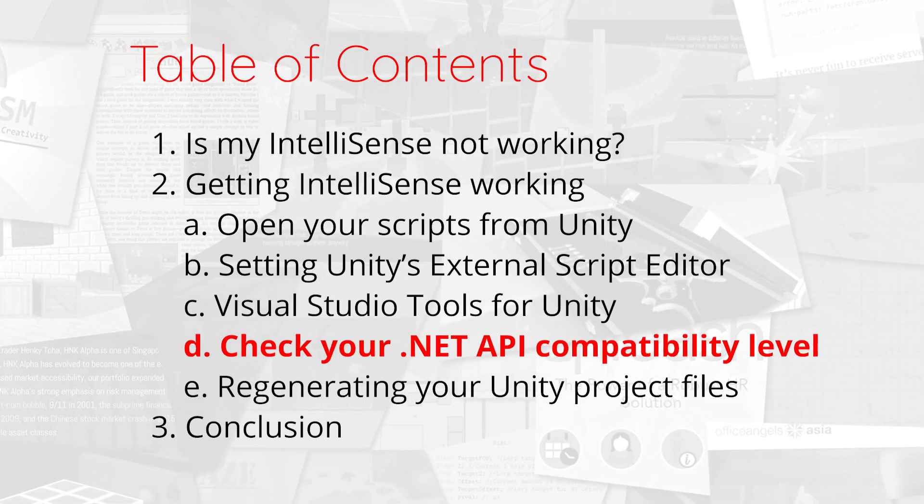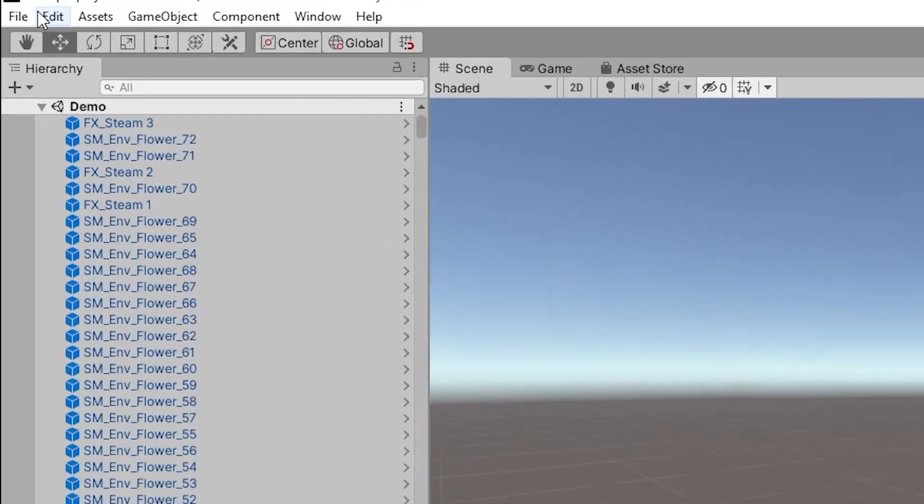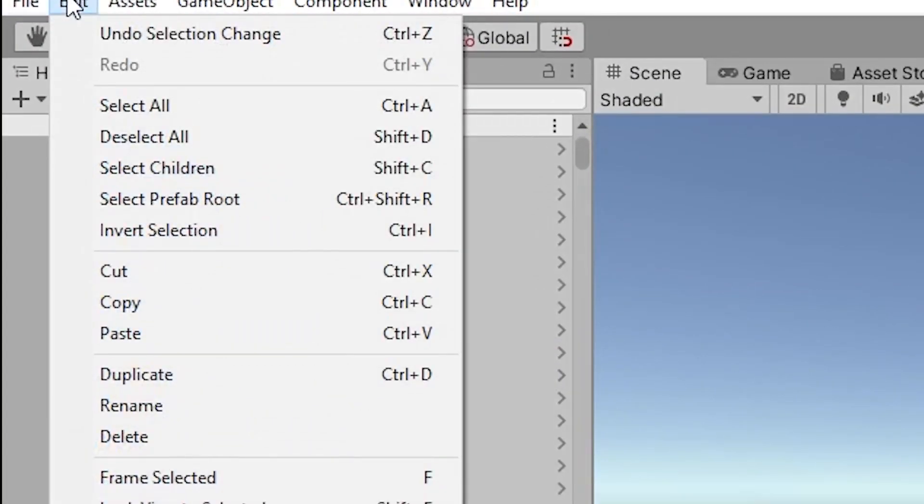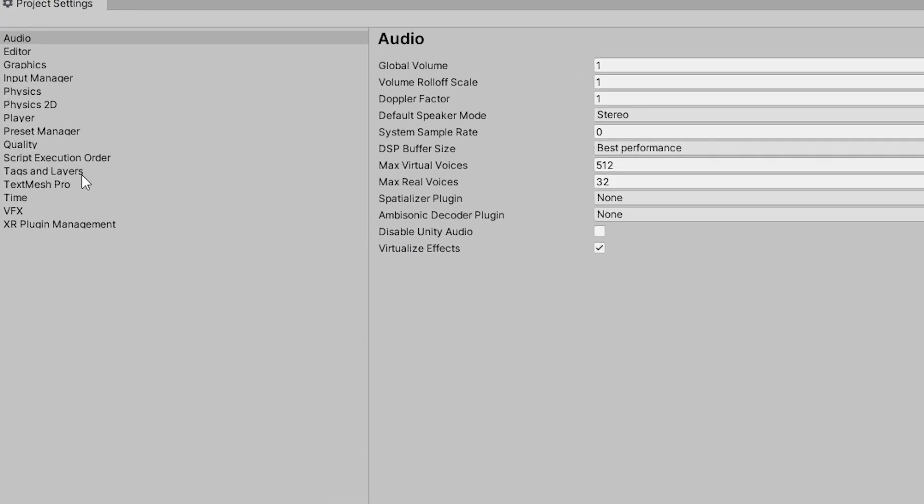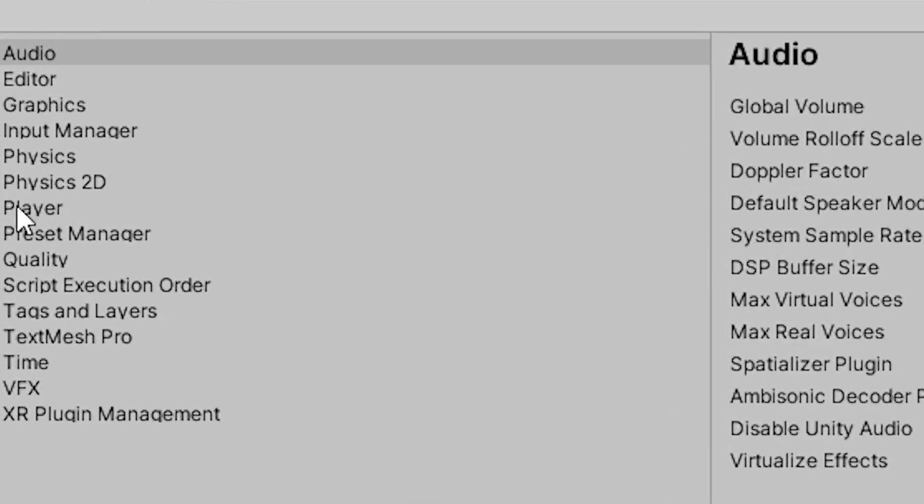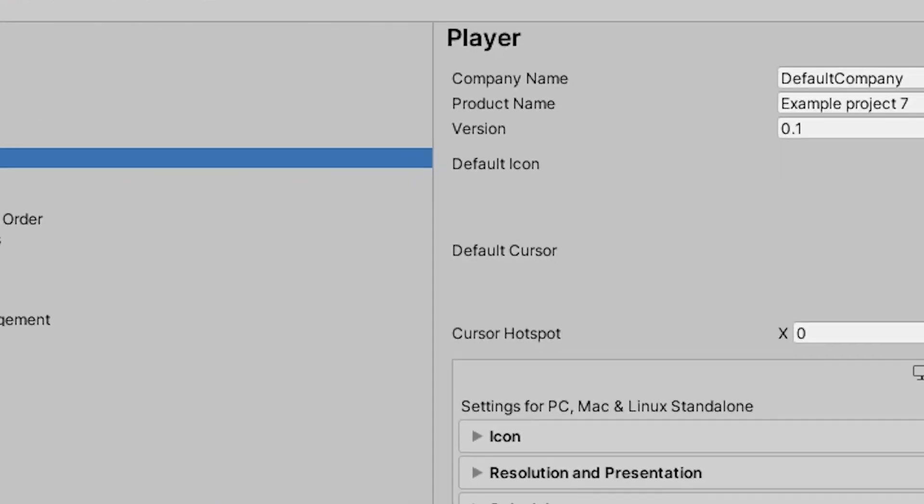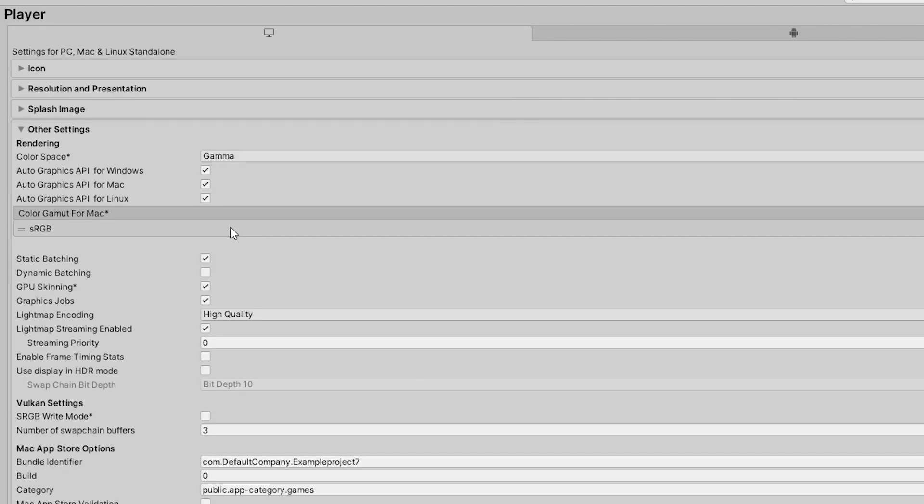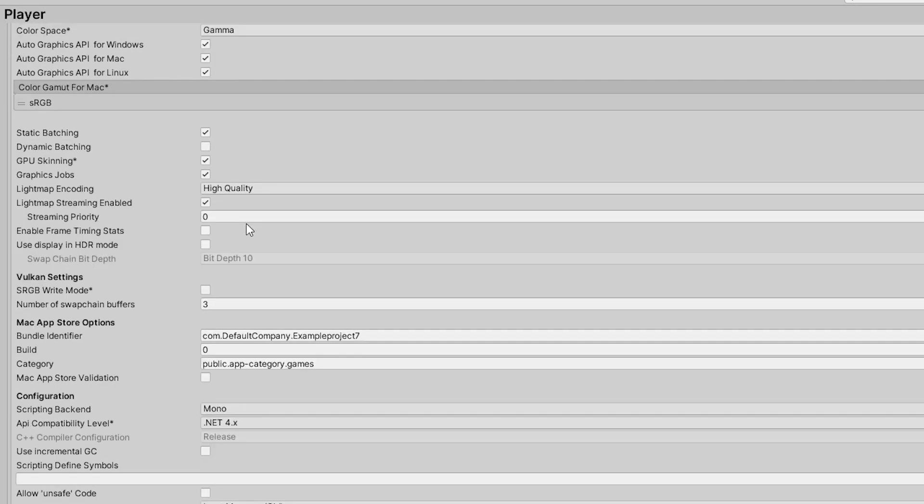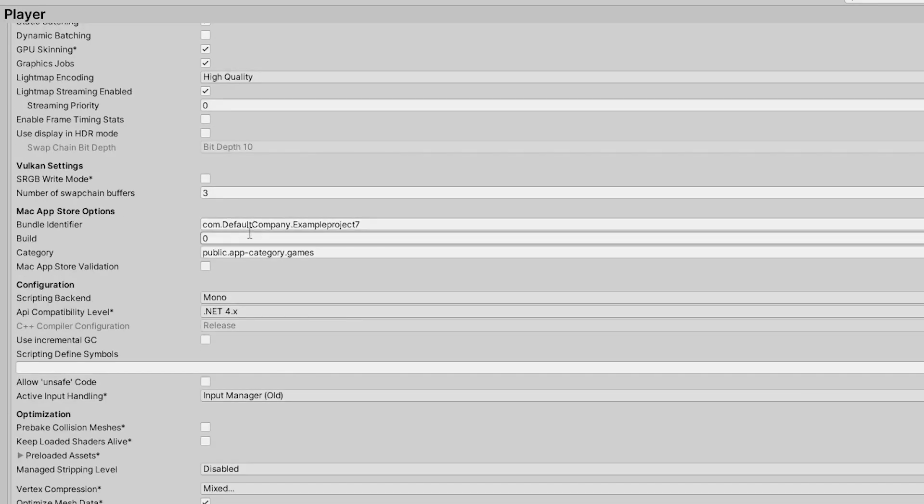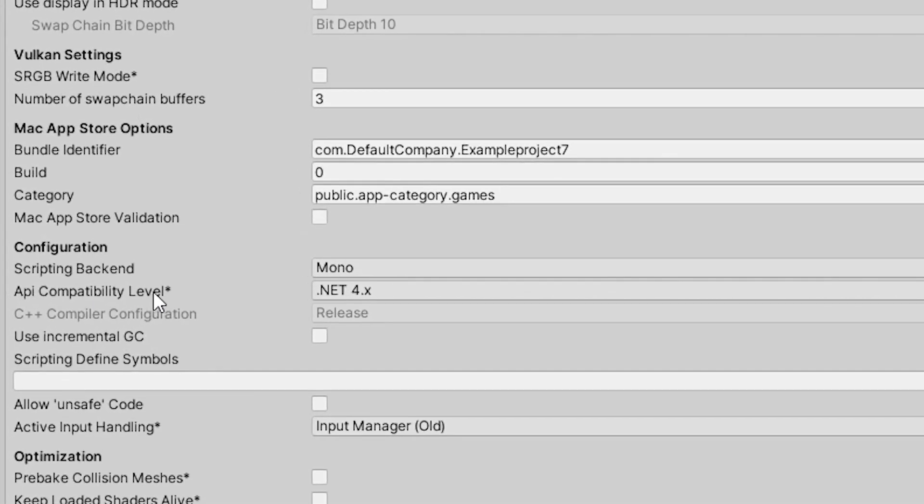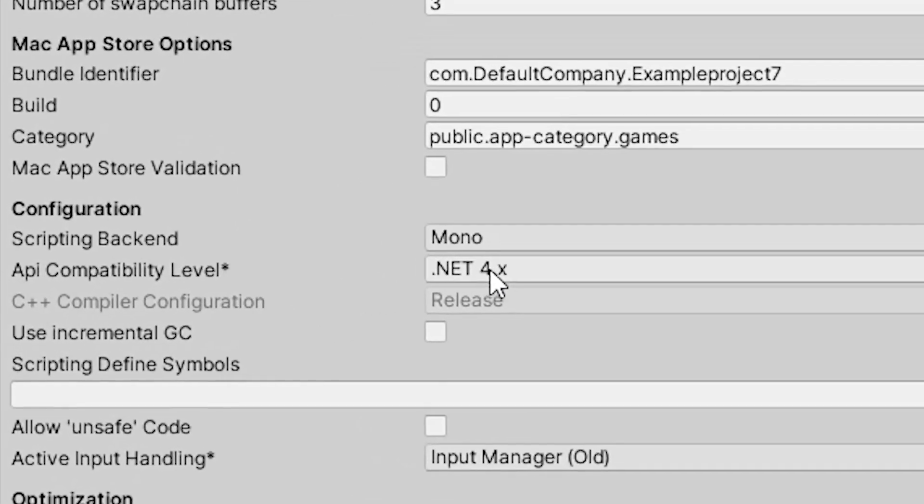Project Settings, and access the Player tab. Scroll down to the Other Settings sub-tab, and find the API Compatibility Level drop-down under the Configuration heading.